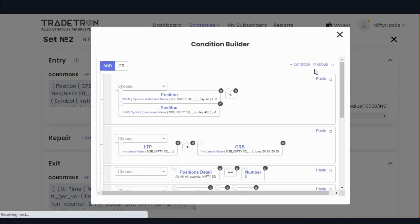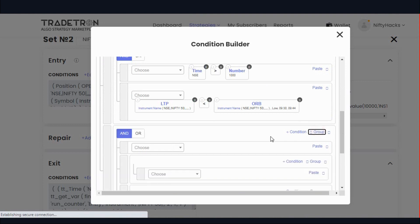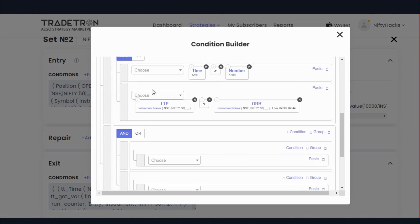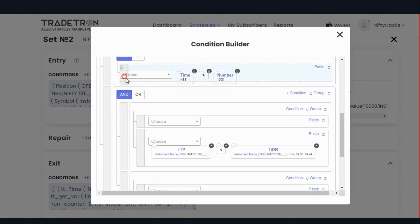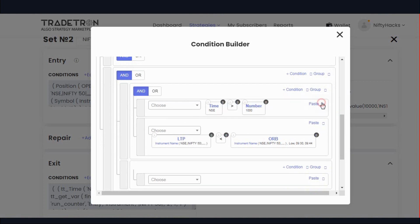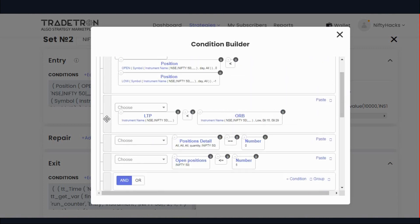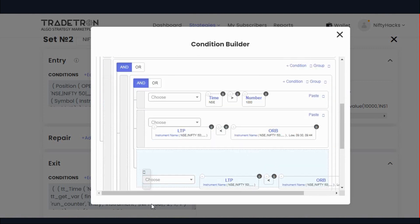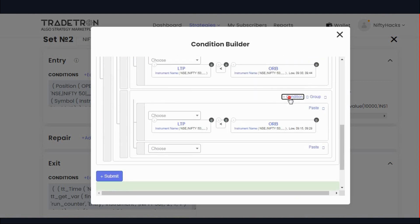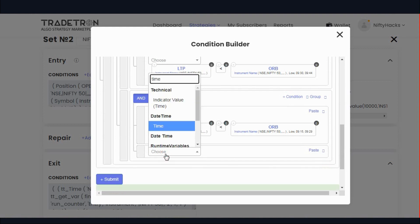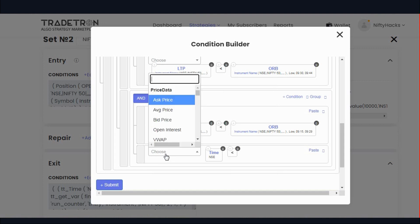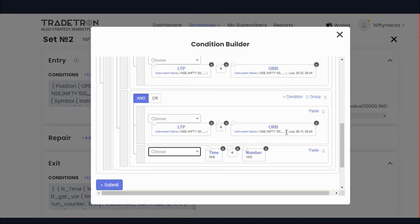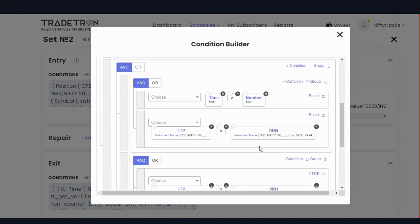In the second set, do the same: add one group, and inside that add one more group. Take the time-based conditions and drag them into one group. Time less than 10 o'clock: we will sell below the first 15-minute candle low. After 10 o'clock, we will sell below the second 15-minute candle. Use OR here.